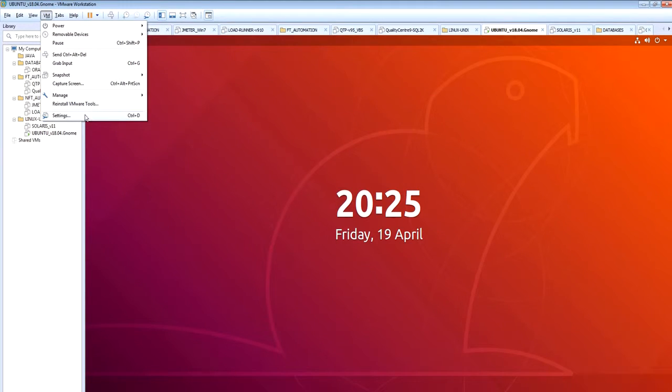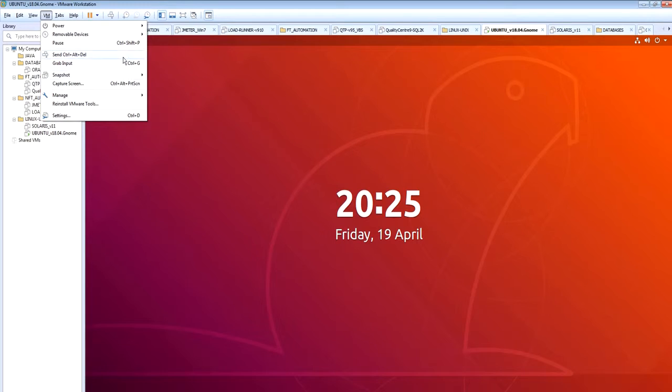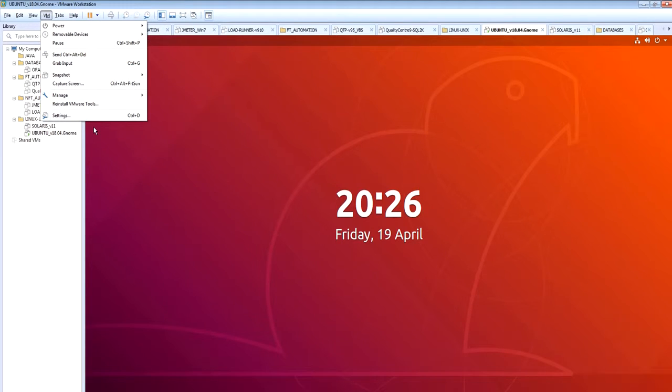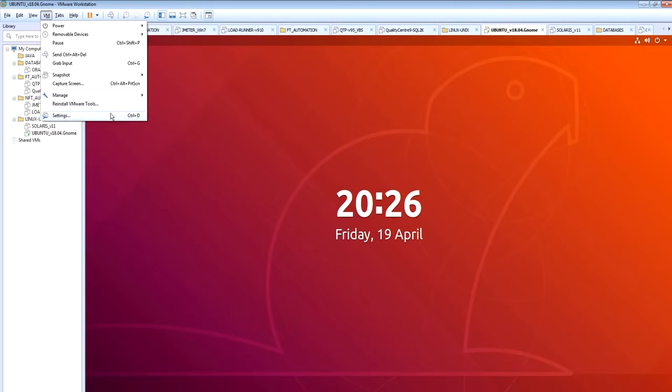In case it's already installed, it will say Reinstall VMware Tools. So basically, it's bundled into the host machine, and if you click that, then a pop-up would come, or it will show a CD mounted, and the installation will start on its own automatically.